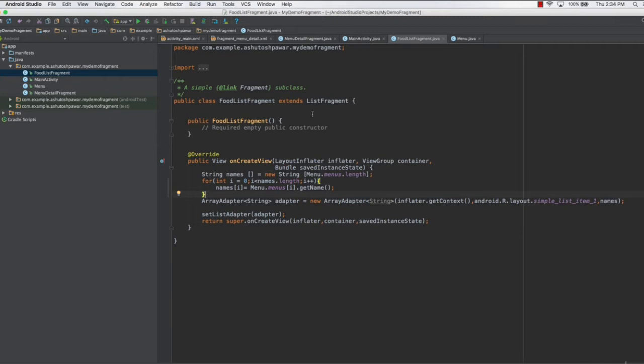This is basically the communication between two objects, and for two objects to communicate in Java we do that by using an interface. With an interface we are defining the minimum requirements for two objects to communicate with each other. We will go ahead and create an interface in the menu list fragment.